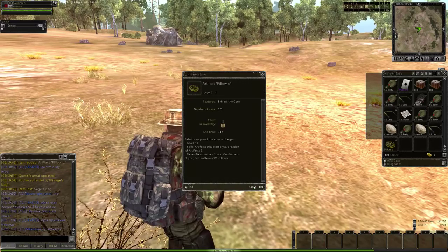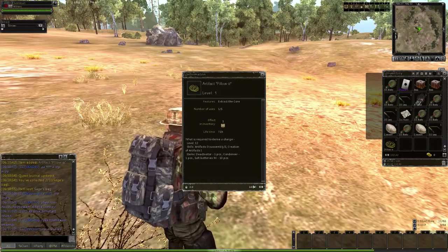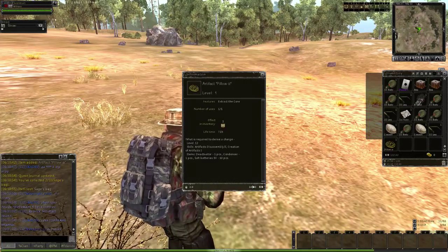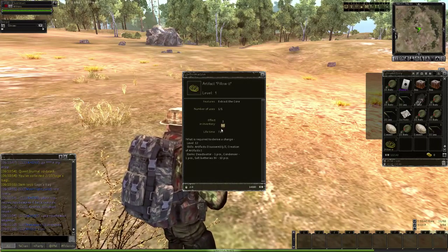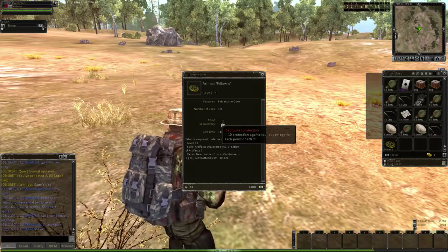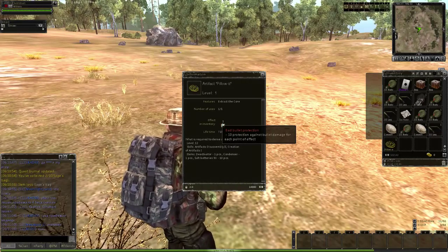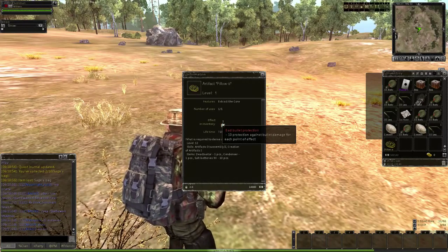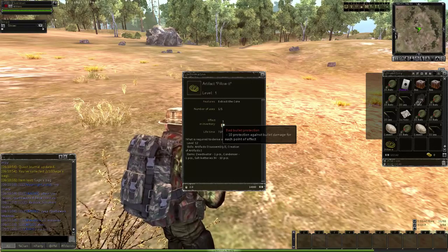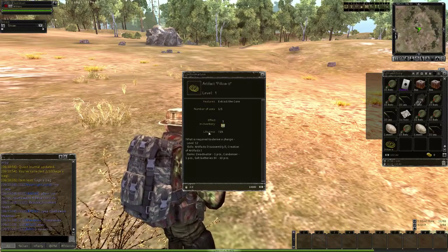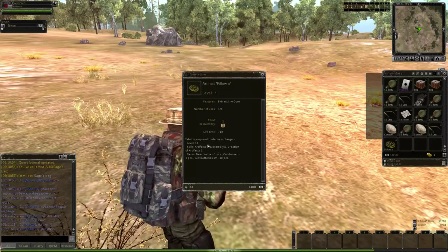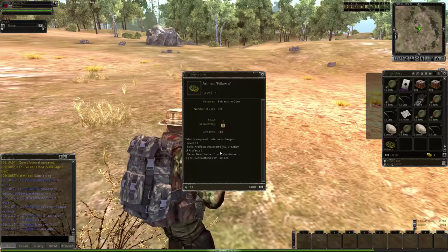So you could probably sell it at a clan base for, I don't know, 10,000, 12,000. Its effect while carrying it is negative 10 against bullet damage. I don't do PvP, really, at the moment, so that's all right.